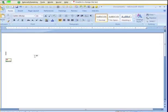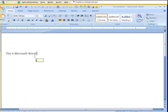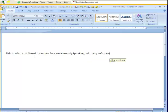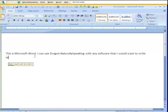This is Microsoft Word. I can use Dragon Naturally Speaking with any software that I would want to write in.